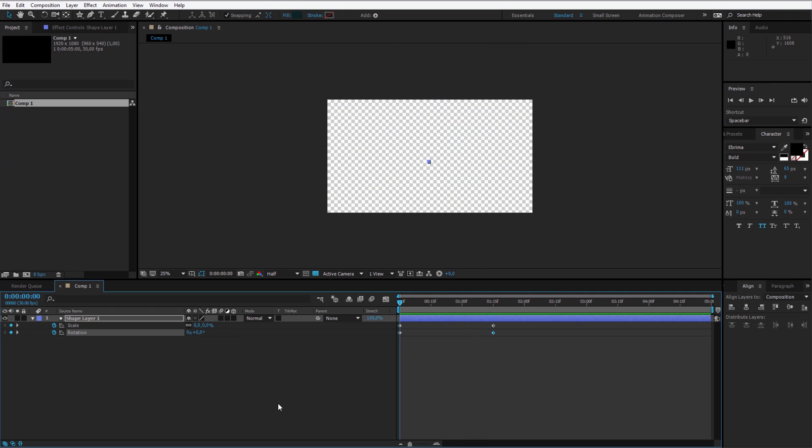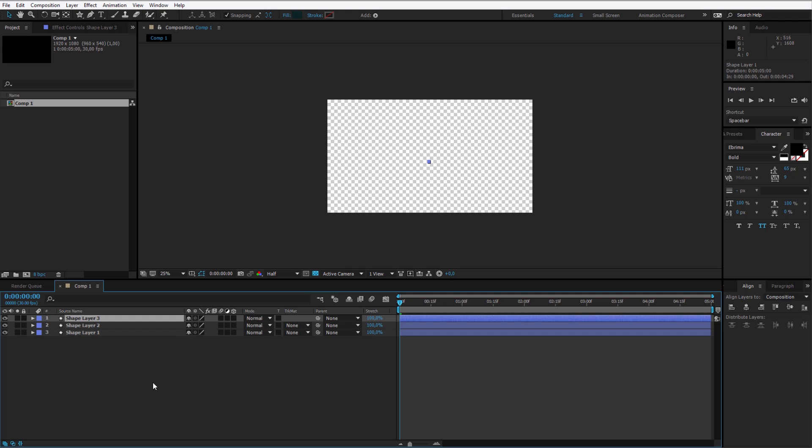Now what we have to do, this will be really simple. Because we can click on the shape layer, click control or command if you are on a Mac, D, D, D, so we have 4 objects.